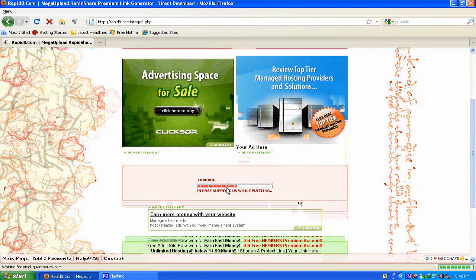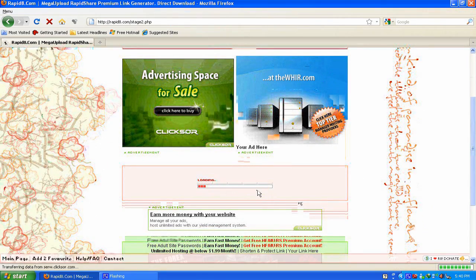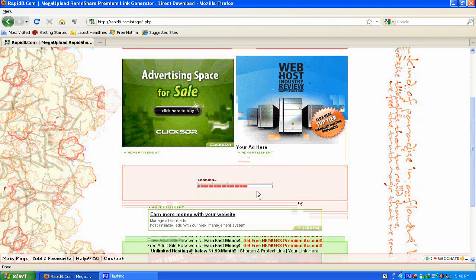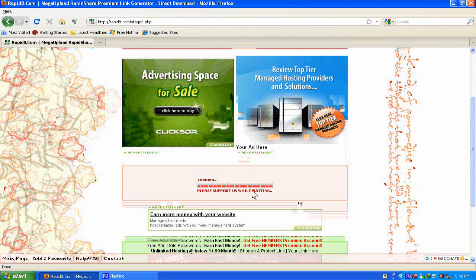So you want to hold on a while while it generates the link.